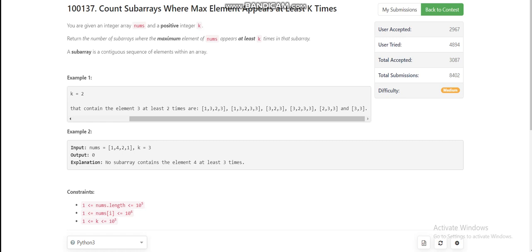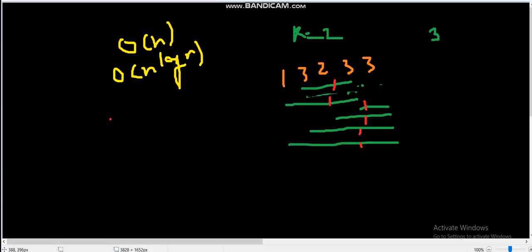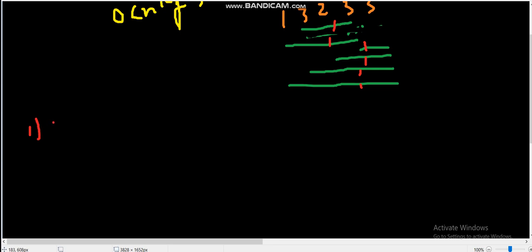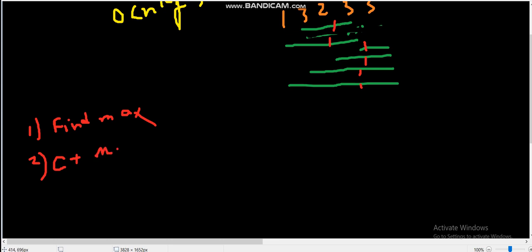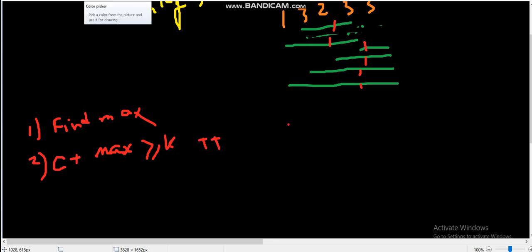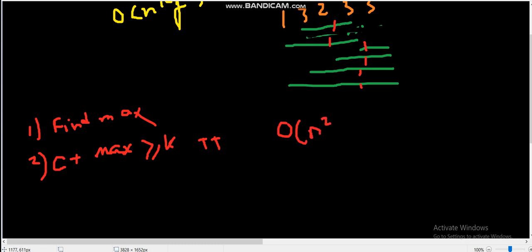What is the brute force solution? We first find the maximum element of the array, then iterate over every subarray and find the count of the max element in that subarray. If the count is greater than or equal to k, we increment our answer; otherwise we continue to the next subarray. The brute force time complexity is O(n²).